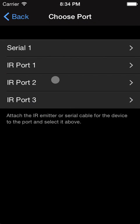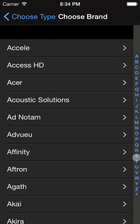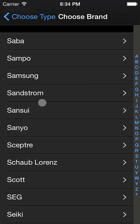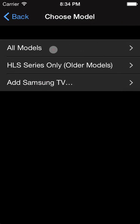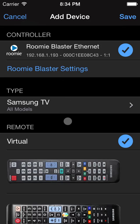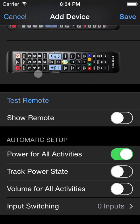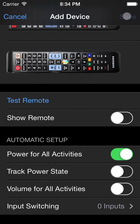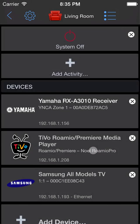So we'll select that and then tell it that we're going to use infrared port 1. And we're controlling a TV with brand Samsung All Models. That's all it needs to know to control any model of Samsung TV. We will also mark it as power for all activities because like the receiver, we want the TV on for everything. In this case, we don't use the TV to source any actual content. So we will tell Roomie not to create an activity for it.